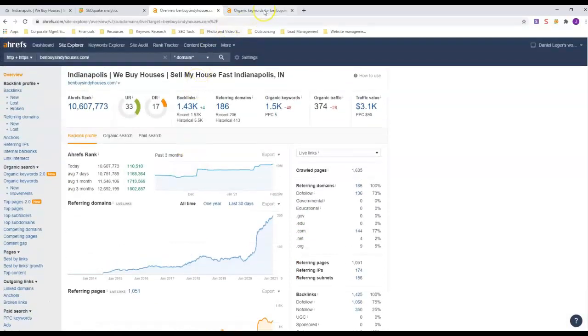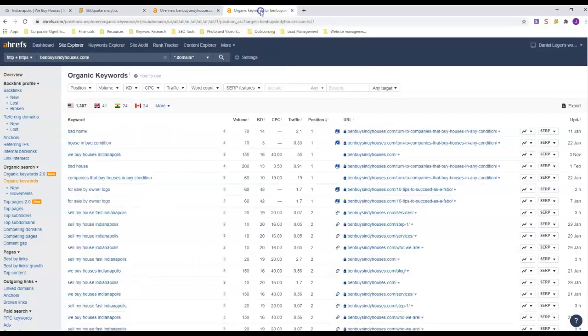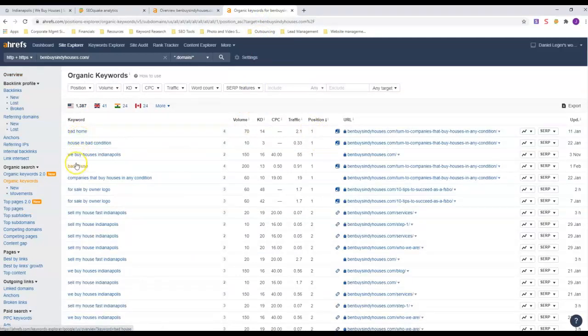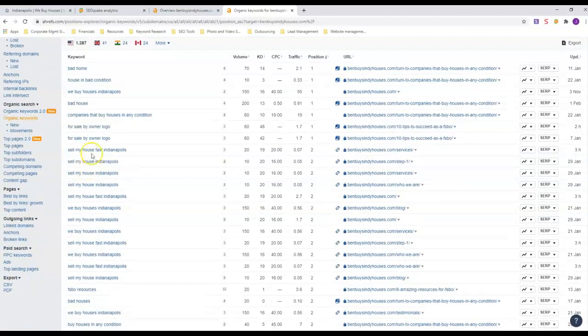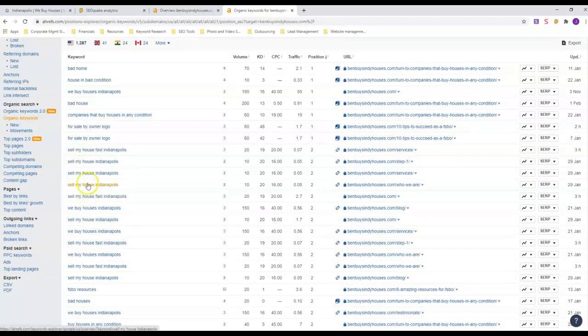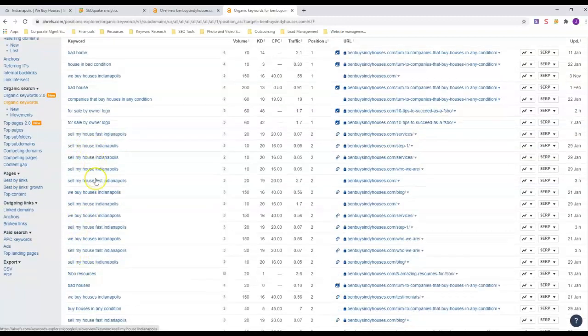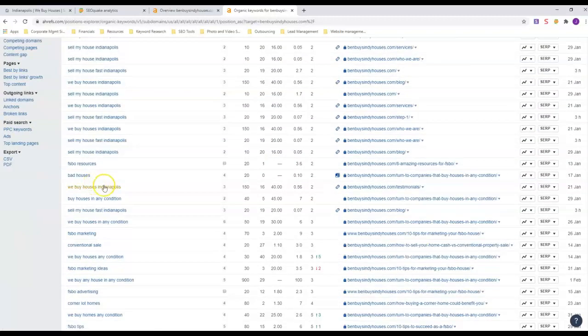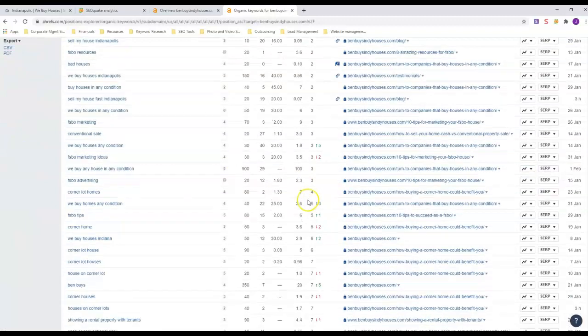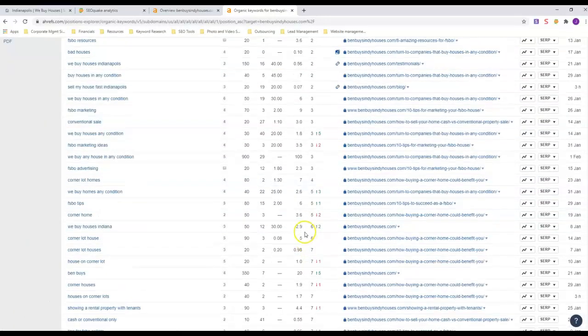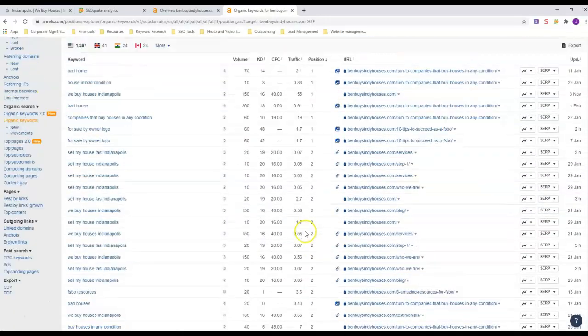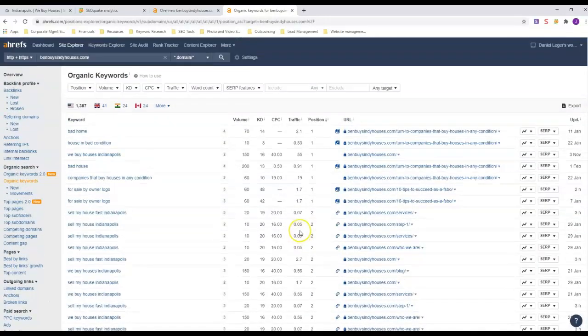Let's go ahead and look at the organic rankings and see what he's ranking for. In position one, he's got bad home, bad house, house in bad condition, we buy houses - so this word 'bad' seems to be getting him the number one position. But look at this: 'sell my house fast' and 'sell my house Indianapolis' - he's in number two position on all those. 'We buy houses Indianapolis' - number two. He's got a lot of first page ranking here, and that's why he's getting a lot of traffic.